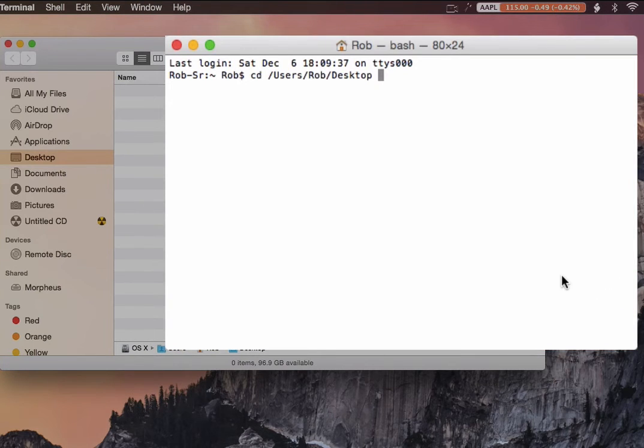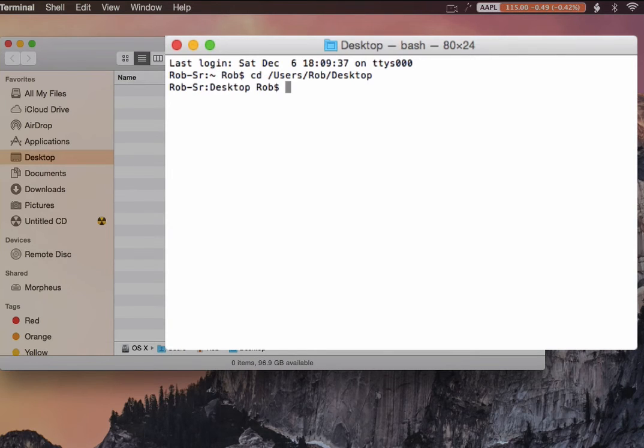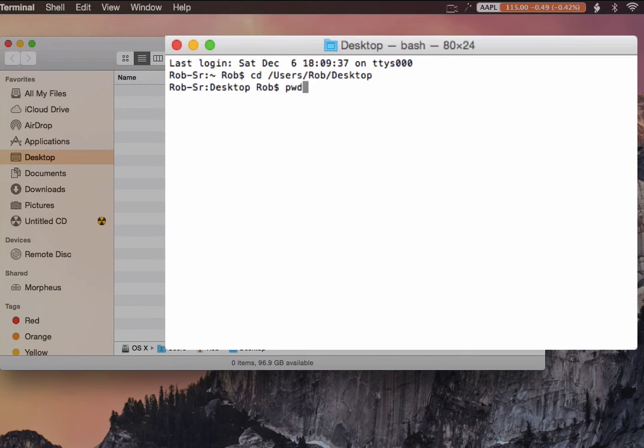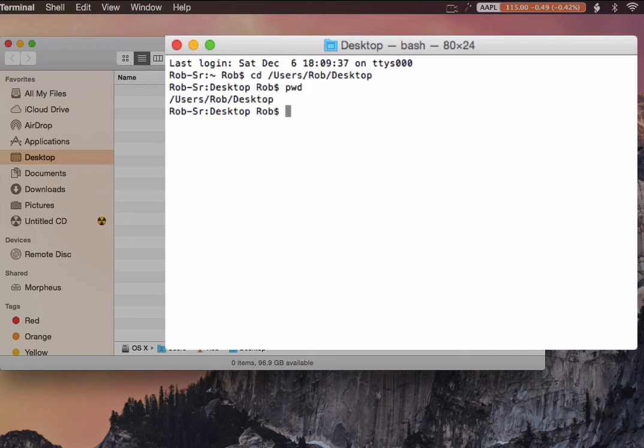You'll notice it automatically fills in the path. Once I press Return, we've now changed to that directory. To verify, just type in pwd, and you'll see our working directory is users, rob, desktop. Great little trick to quickly change to the working directory within Finder.